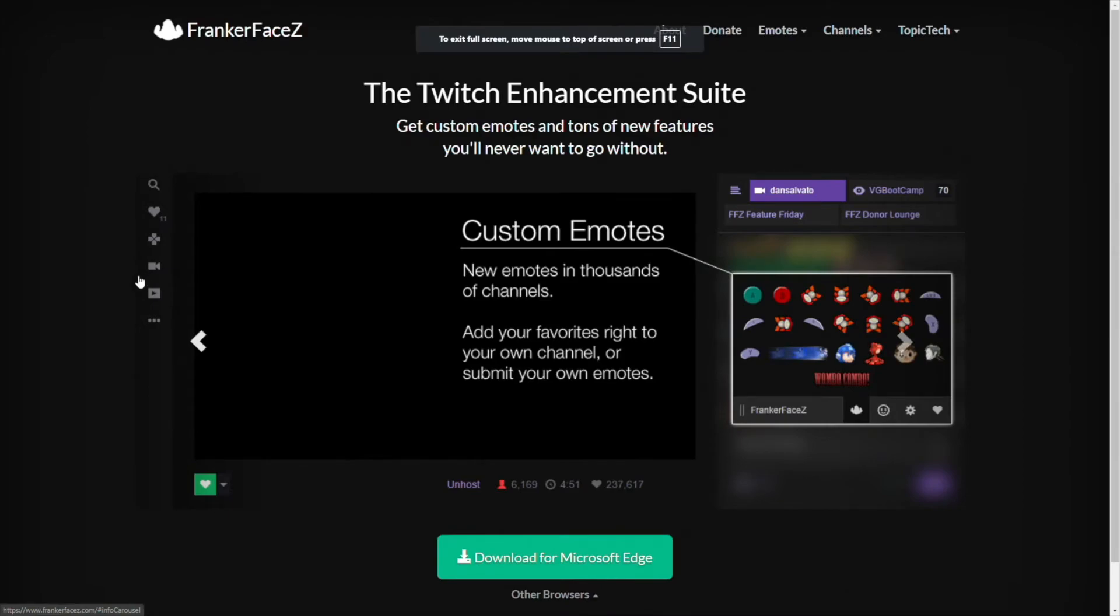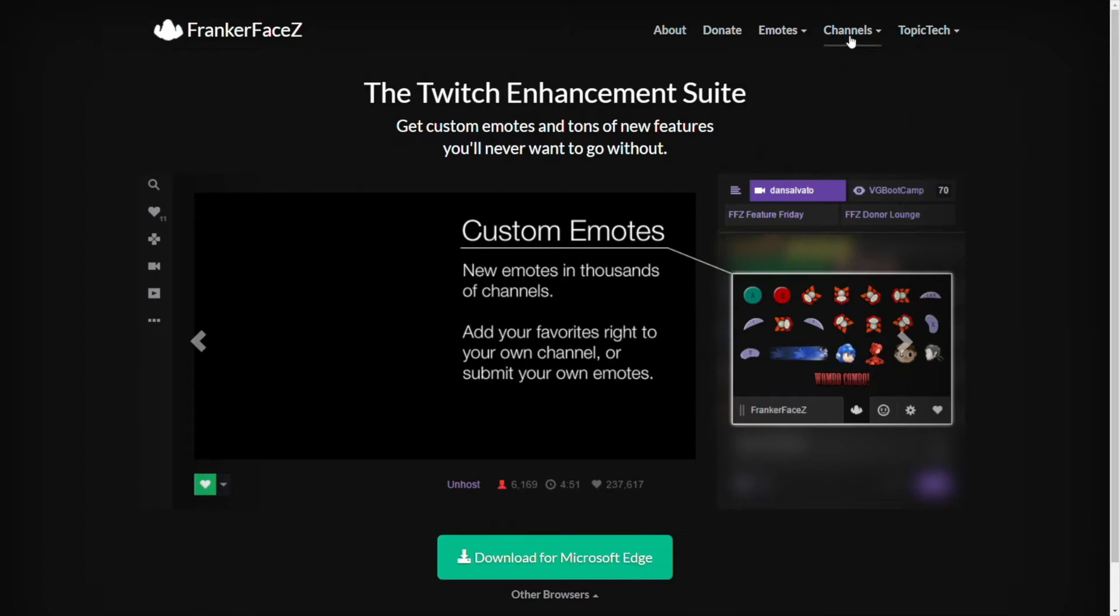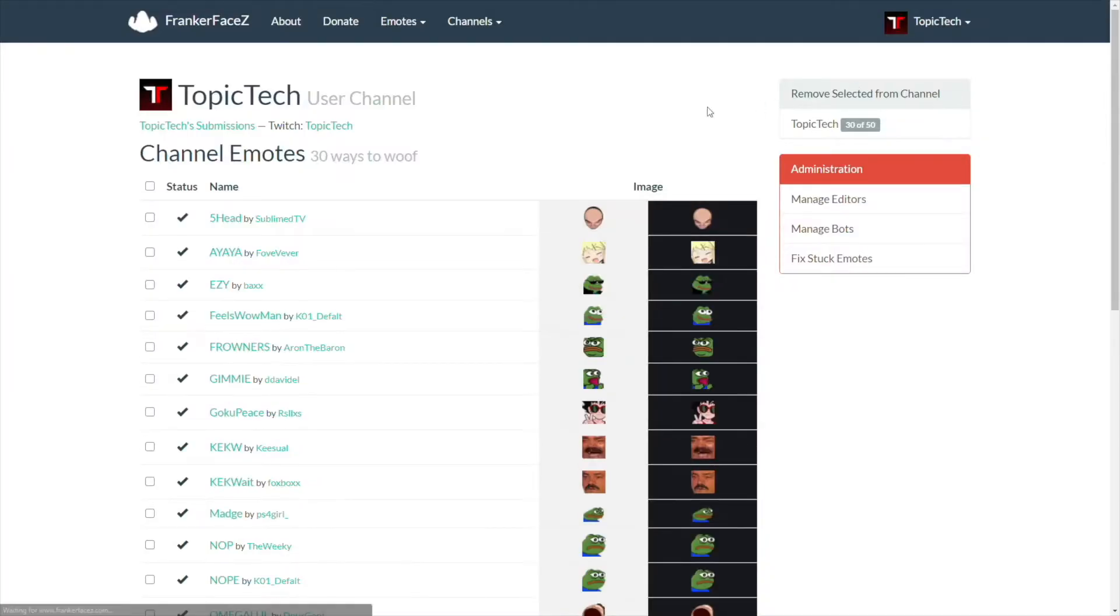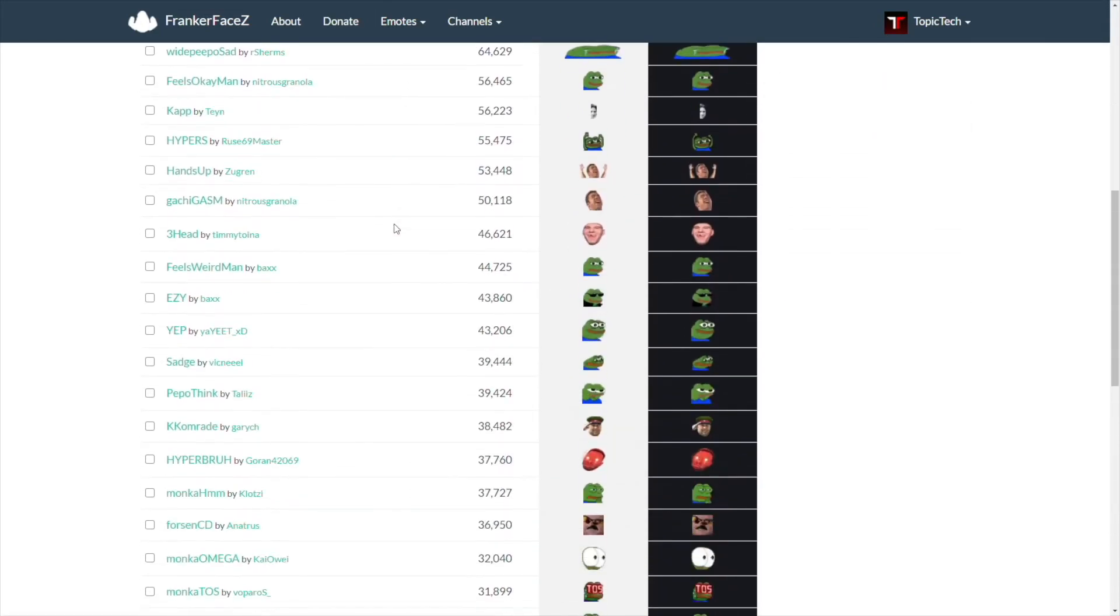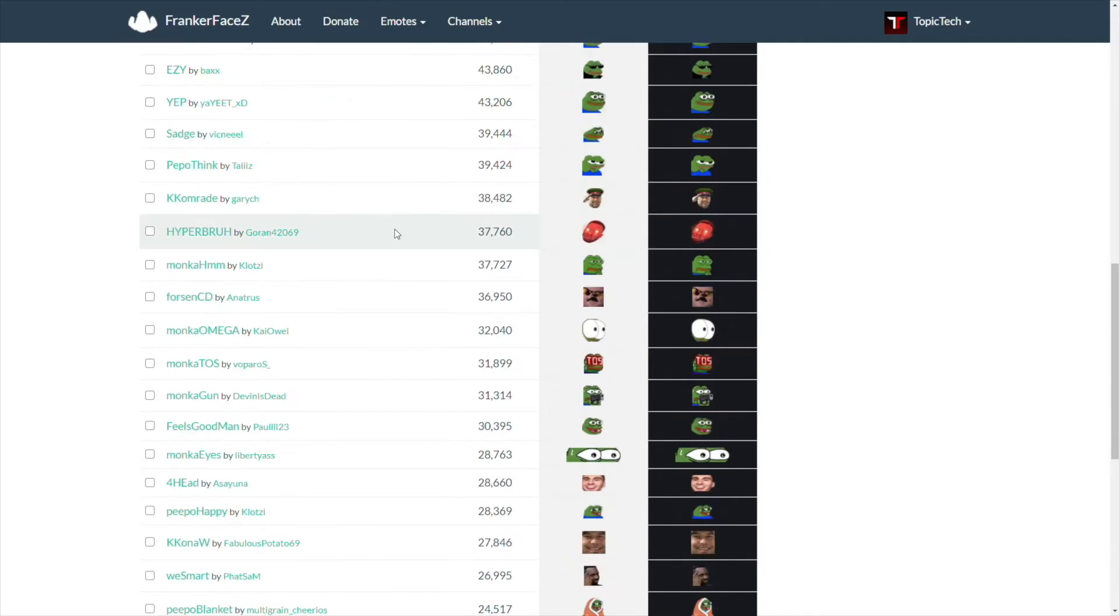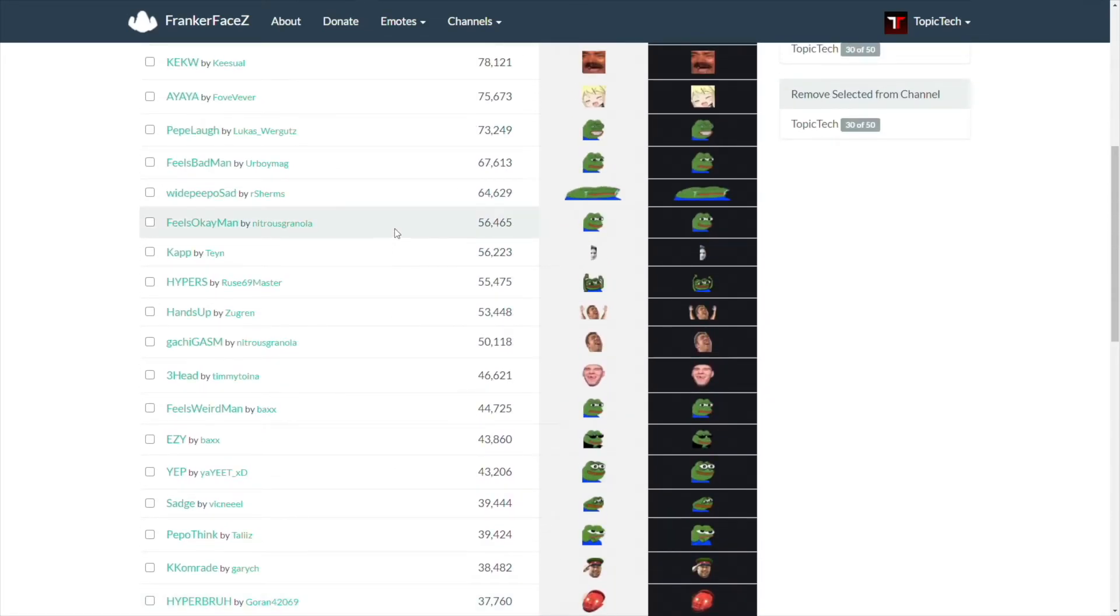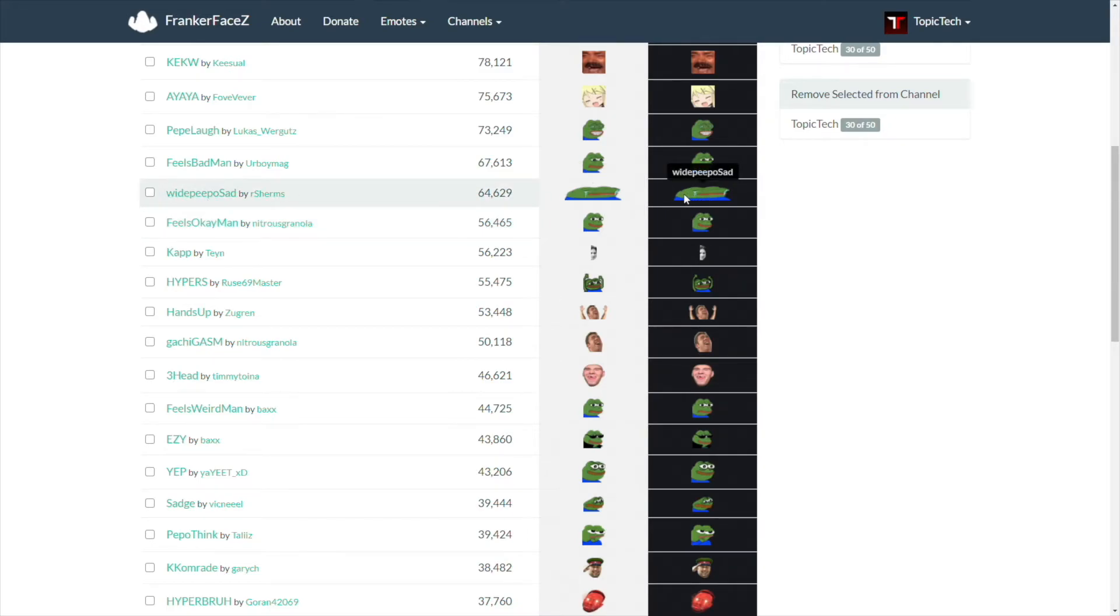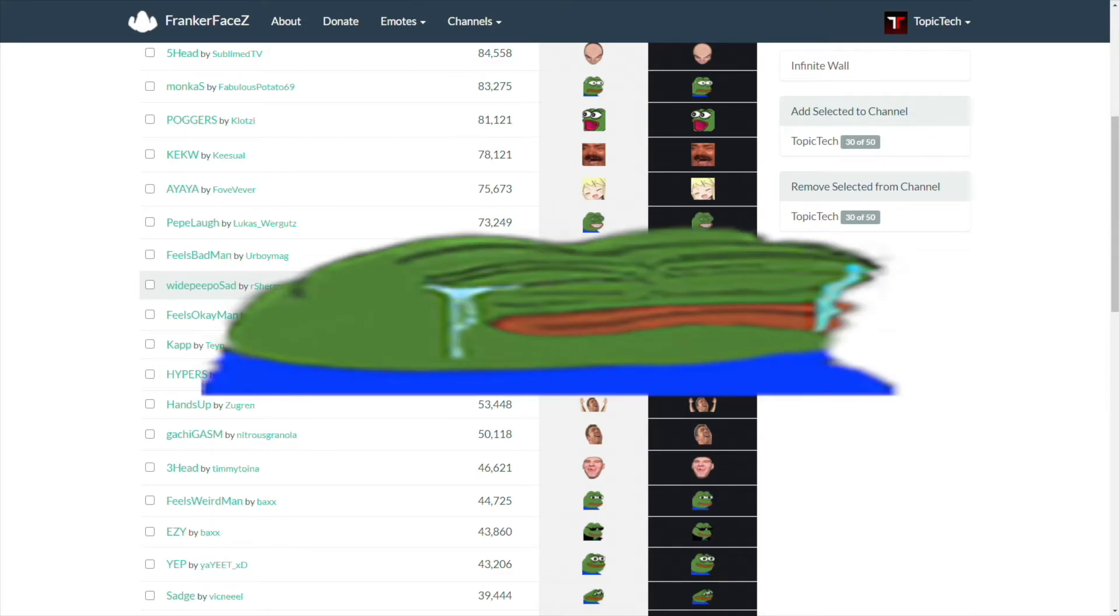FrankerFaceZ is very similar as well too. Download it to your browser. You can choose the different browsers that you want. Once you have it downloaded, installed, enabled for your browser to see it, all you got to do is go to the public library. You can come through and try to find different ones you want to add. I personally don't like FrankerFaceZ emotes that much because they're not animated. The only ones I really like are the wide emotes. So it's actually a little bit long. It's like double or triple the size of a regular emote. It just adds even more expression. It's like, look at this wide people. It's sad. He looks really sad.